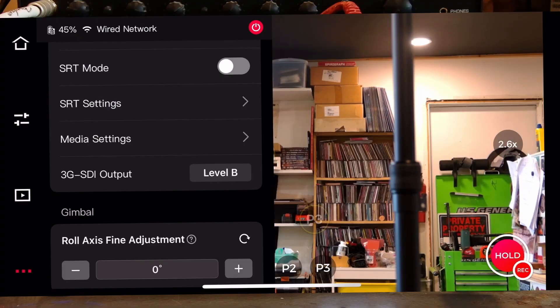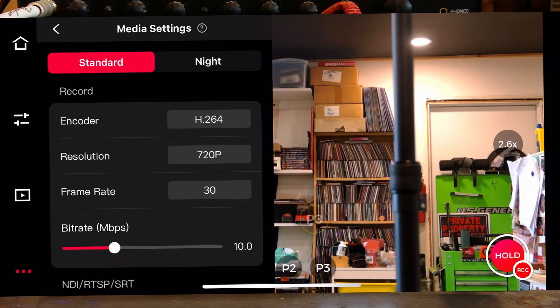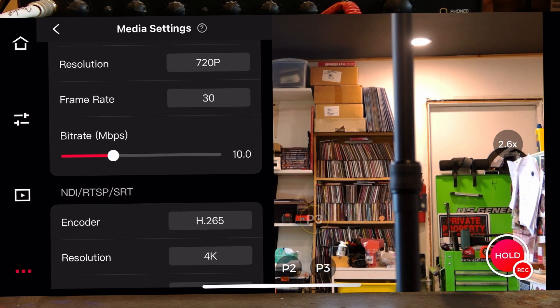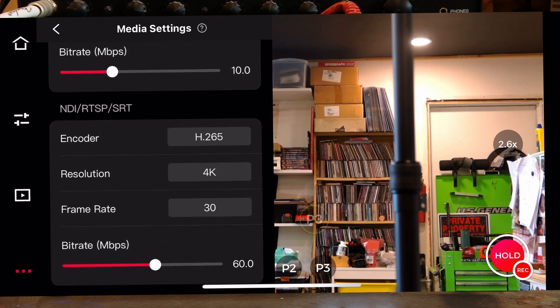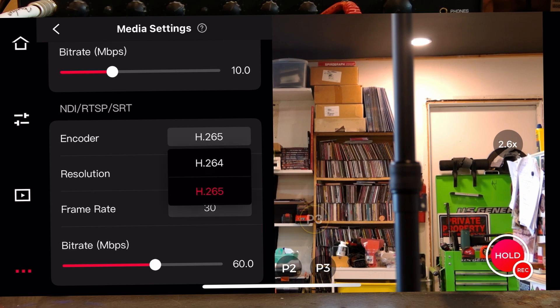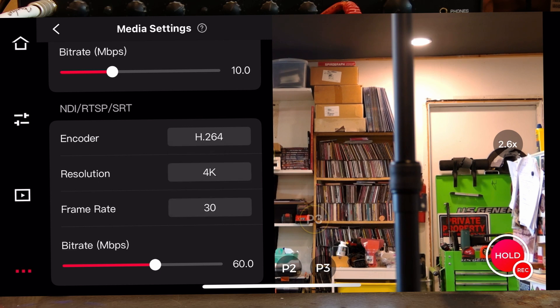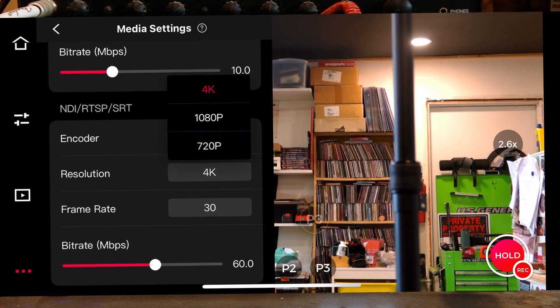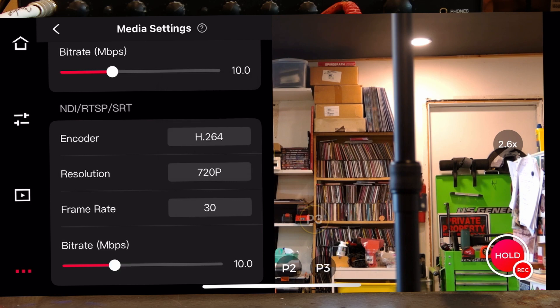I'm going to go into the media settings of the Tail 2 down here where it says NDI, RTSP, SRT. Let's take that out of H.265, and we definitely don't need 4K — let's do 720p.